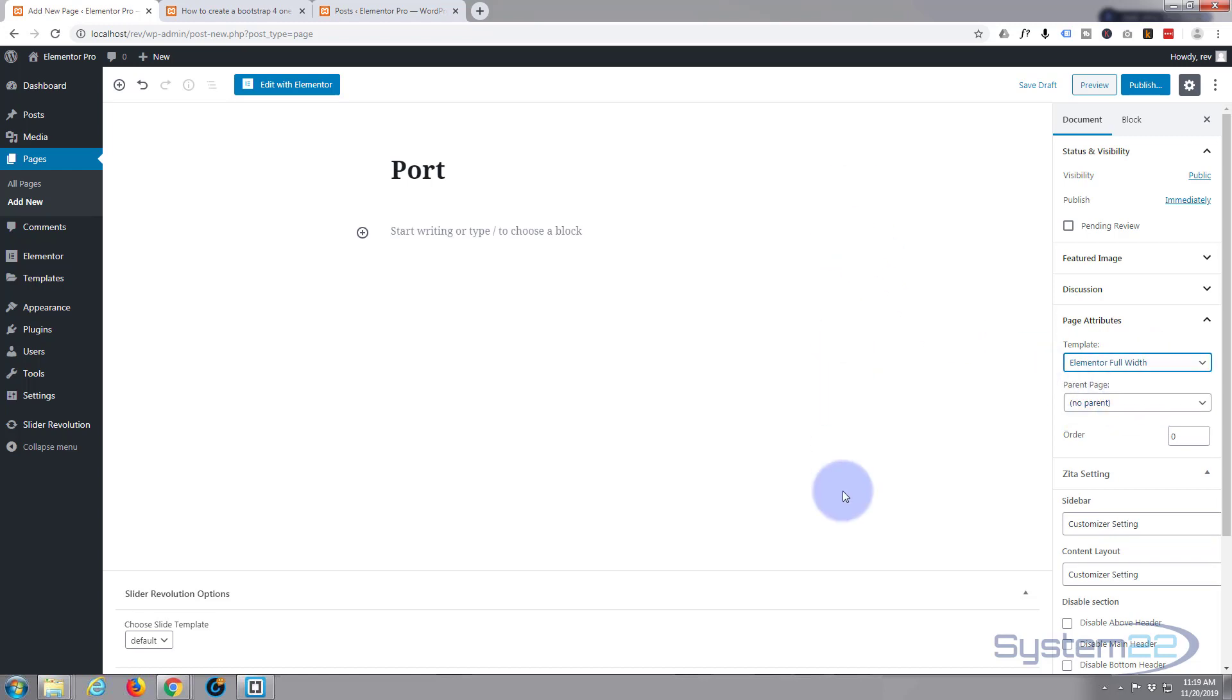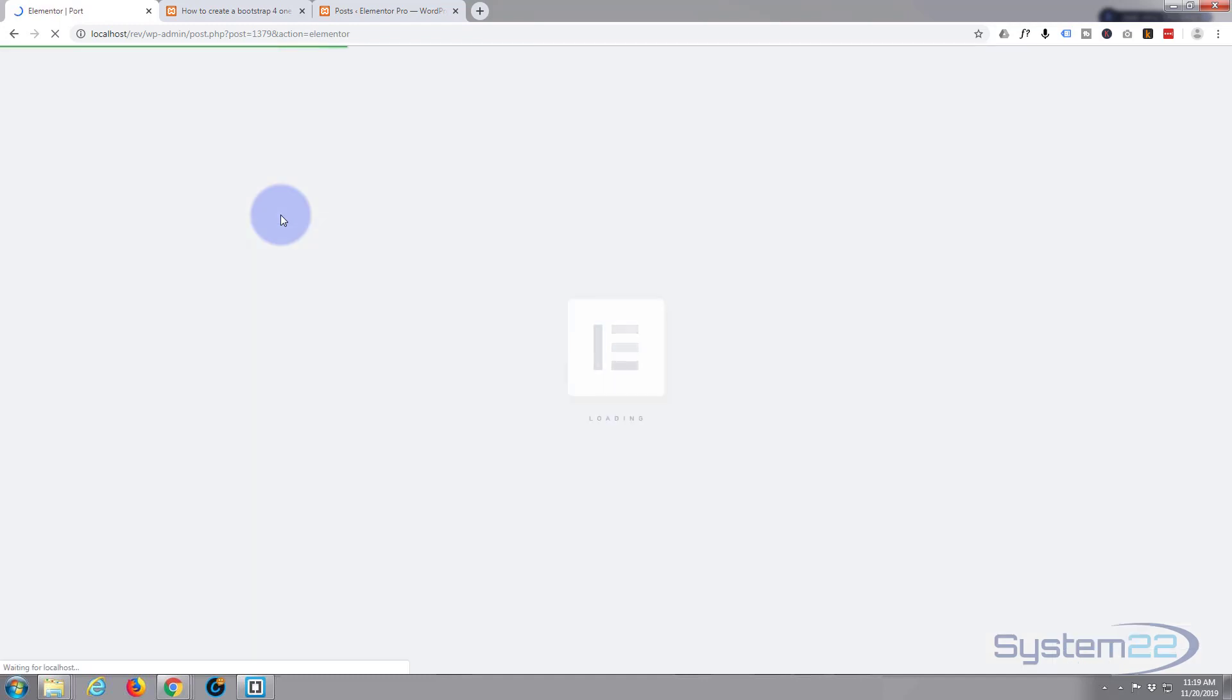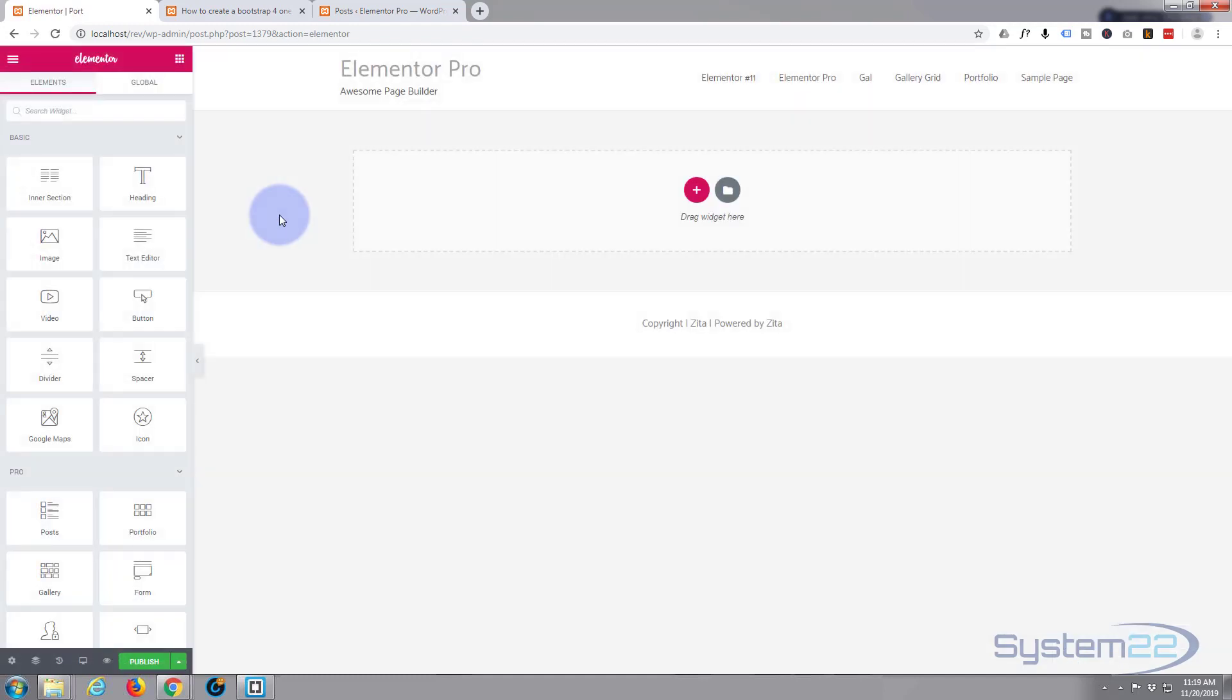Then I'm going to hit edit with Elementor. Elementor is a great plugin—there's a free version and a pro version. We've done many videos with the free version; we're working with the pro version today. You can download both from my affiliate link below this video.